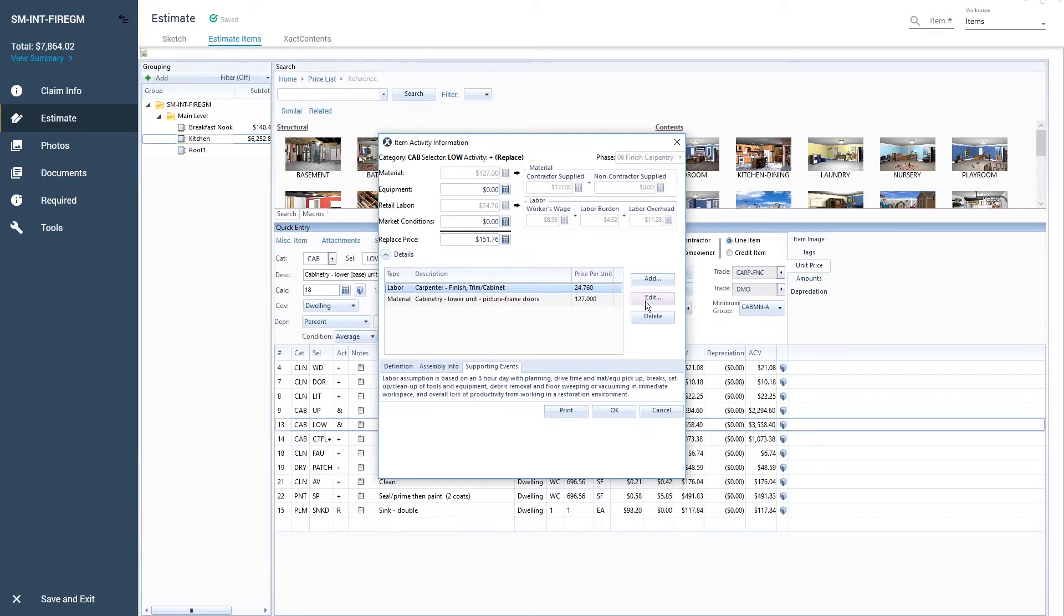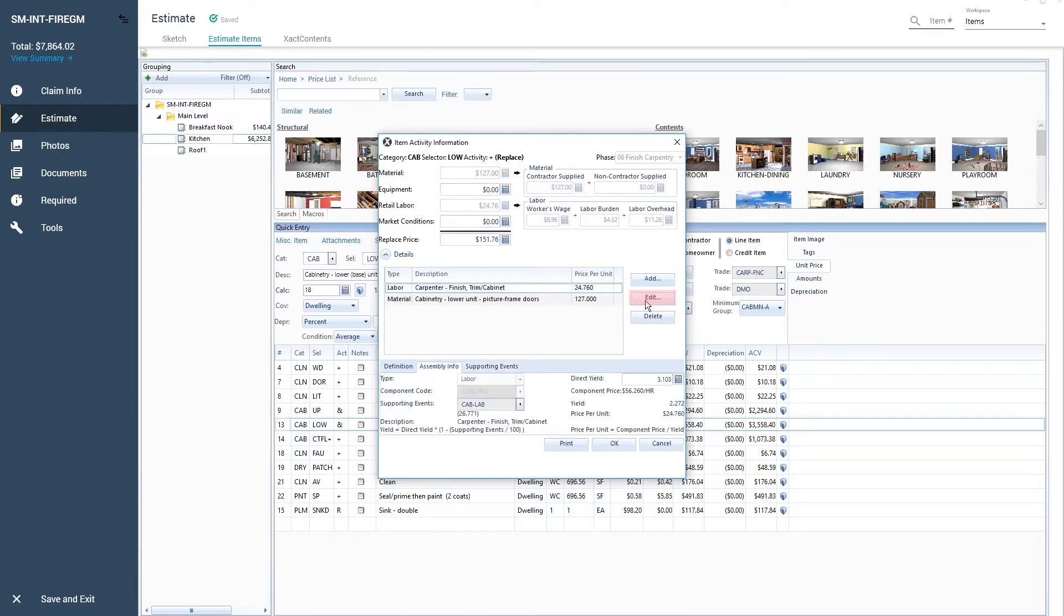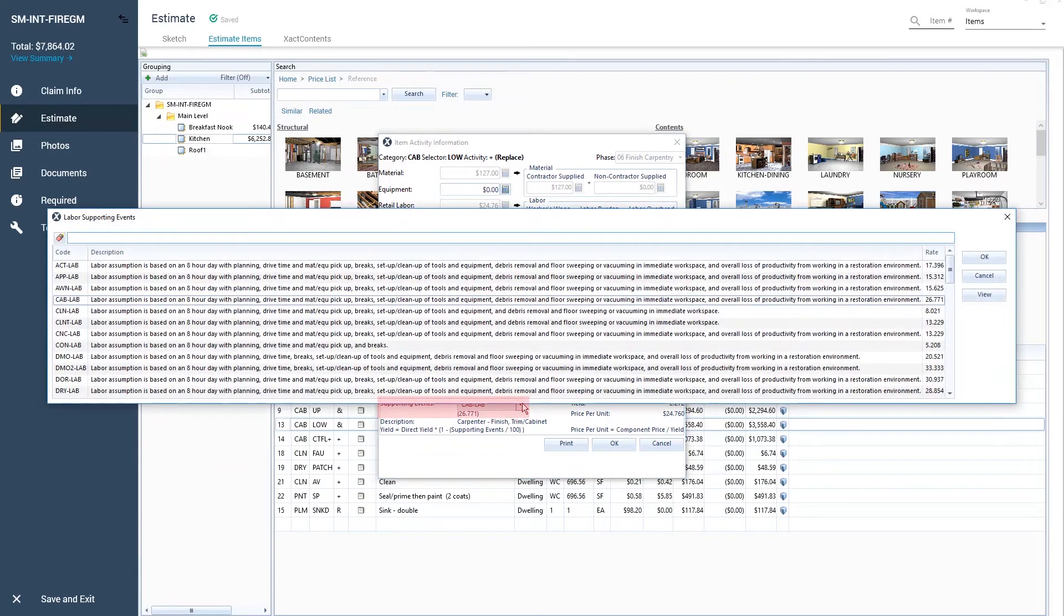To adjust the supporting events for the selected line item, click the Edit button, then click the Supporting Events drop-down.